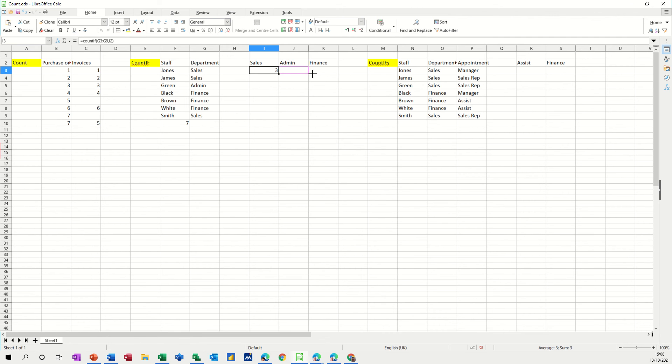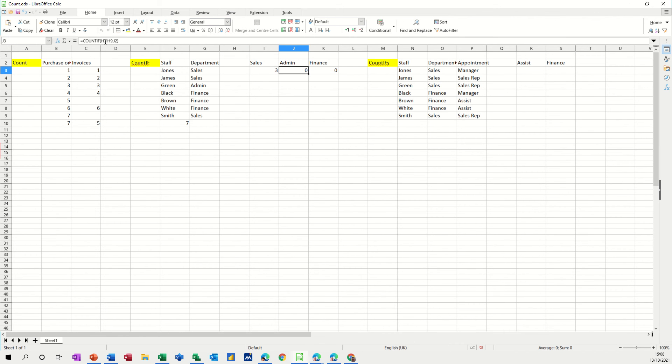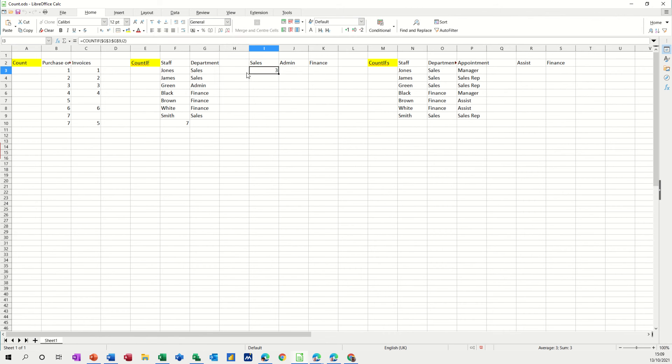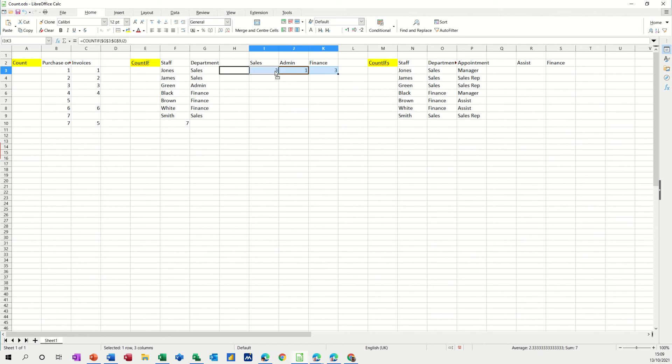Now I want to pull that across but when I do that, because I haven't dollar signed or locked these cells, it's just coming up with rubbish because the range is moving across to column H and column I. So we don't want to do that. So we could dollar sign them, put dollar signs on there. I use the F4 key there and then that would lock that range and then when I pull that across, it does work because G3 to G9 is the range I want to look at. However, I want to do it slightly different again.